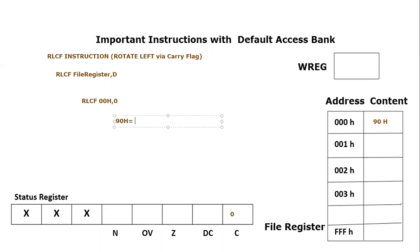So the 90 hex is basically the content of the file register. If I'm going to write it into binary it will become 1001 0000. So this is the value of 90 hex in binary. Furthermore we have a value of carry flag which is equal to zero.